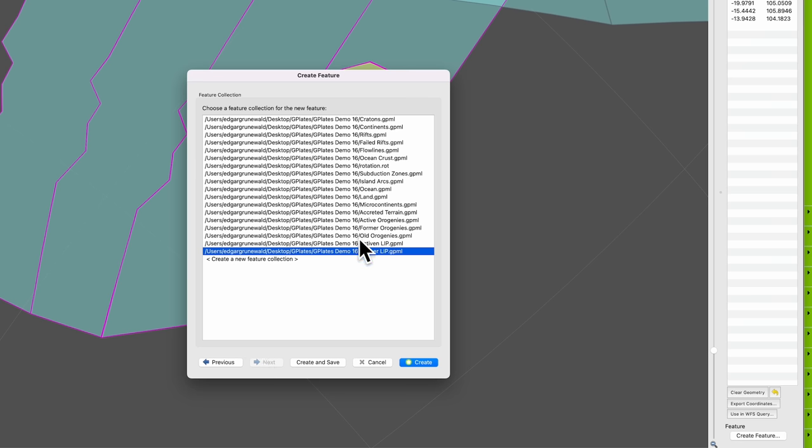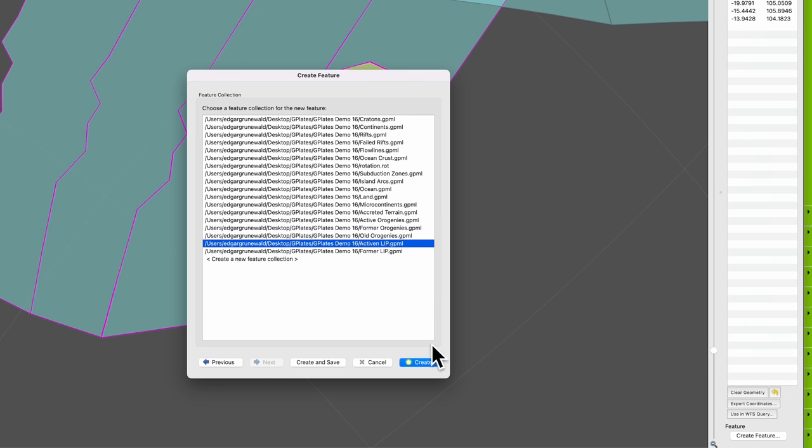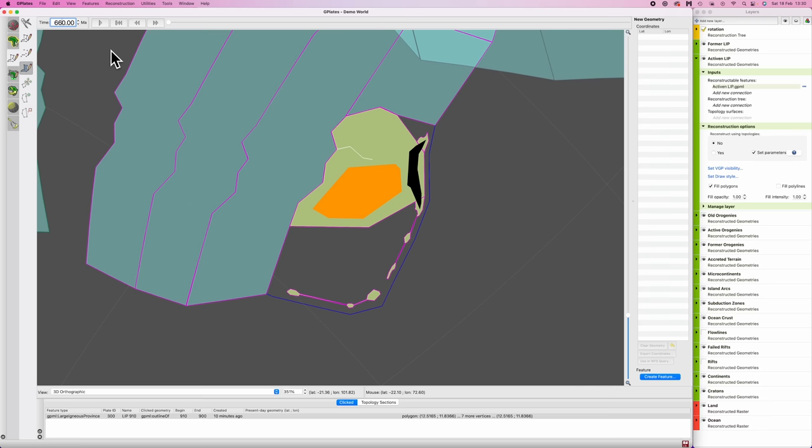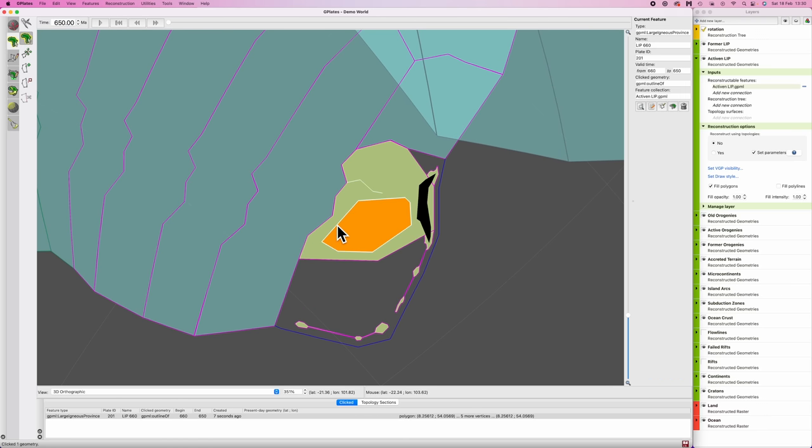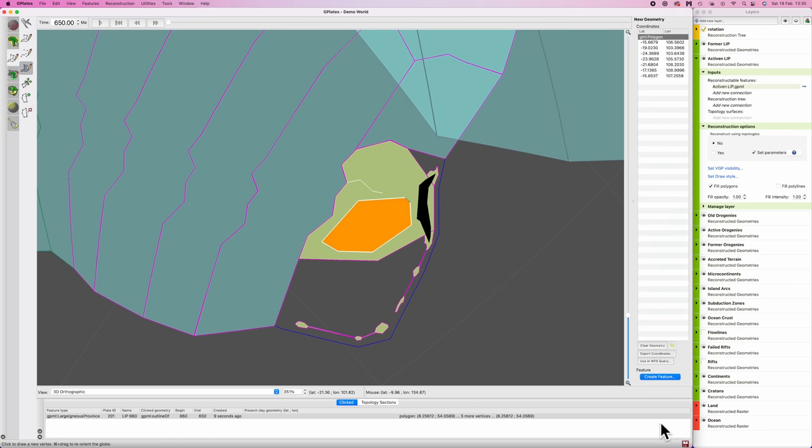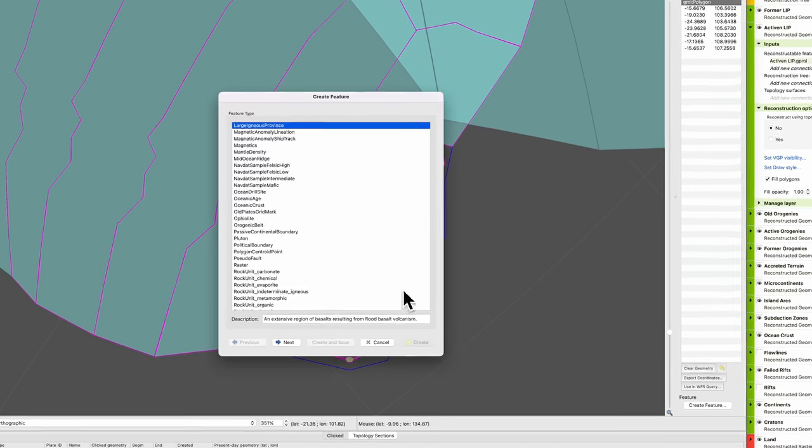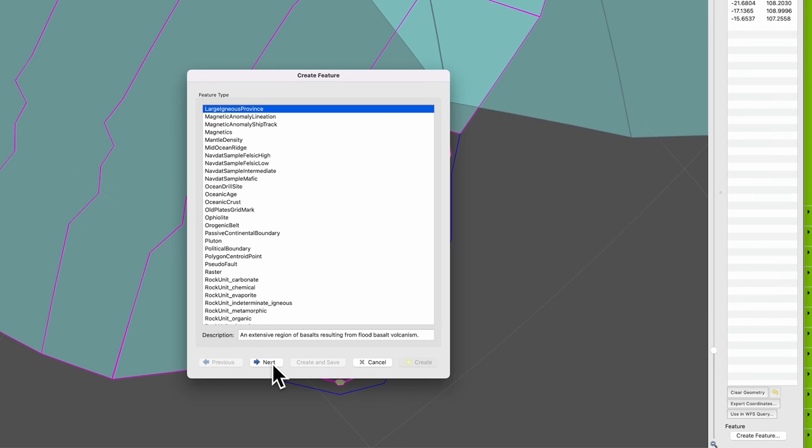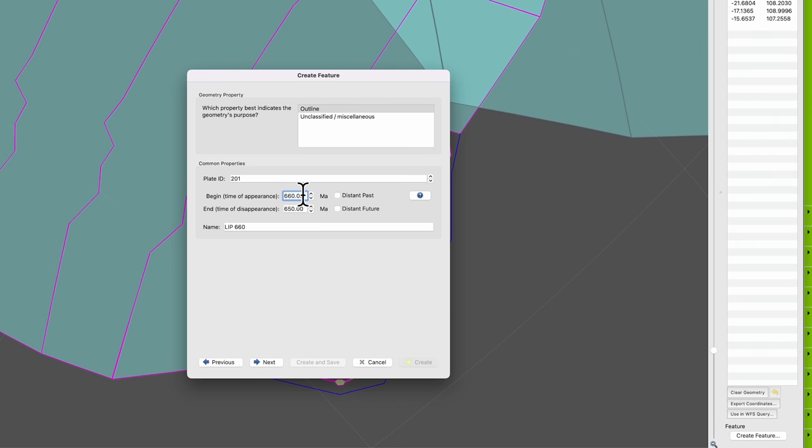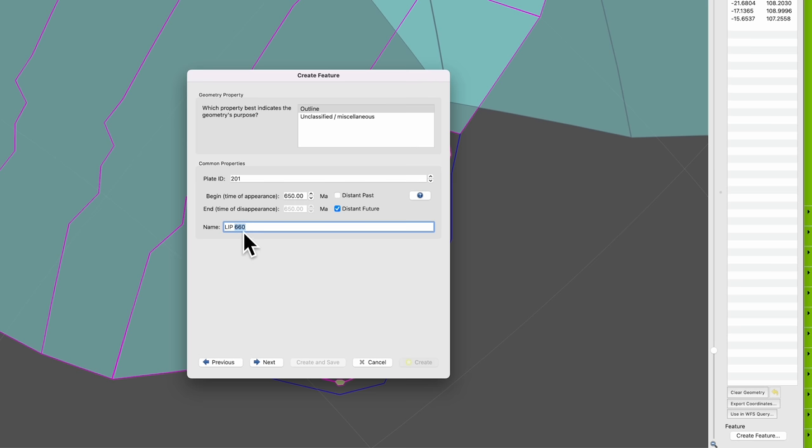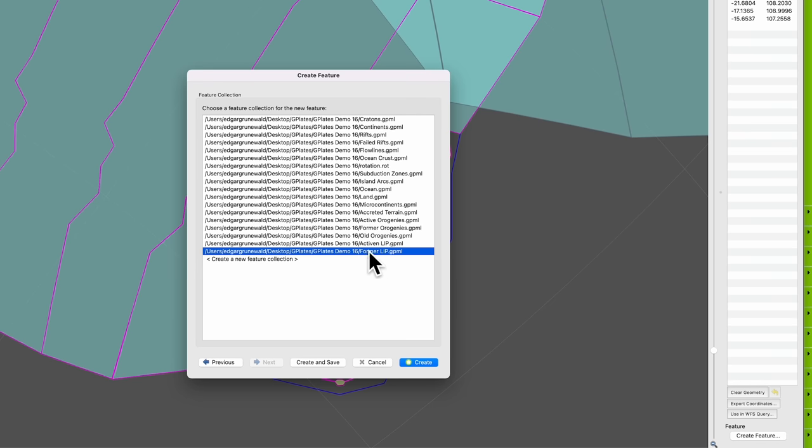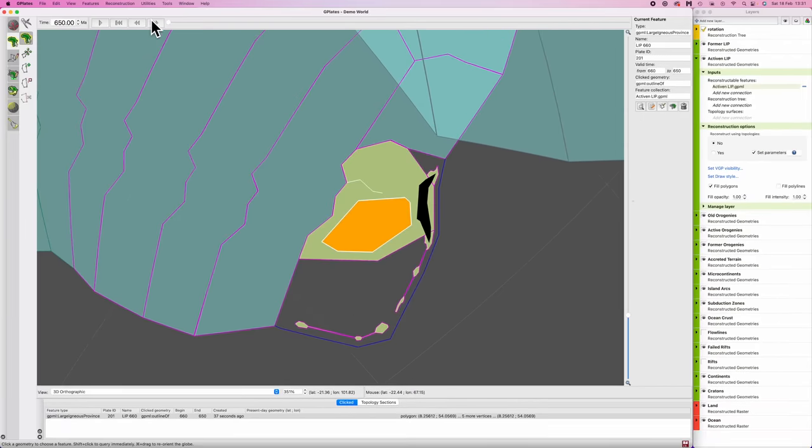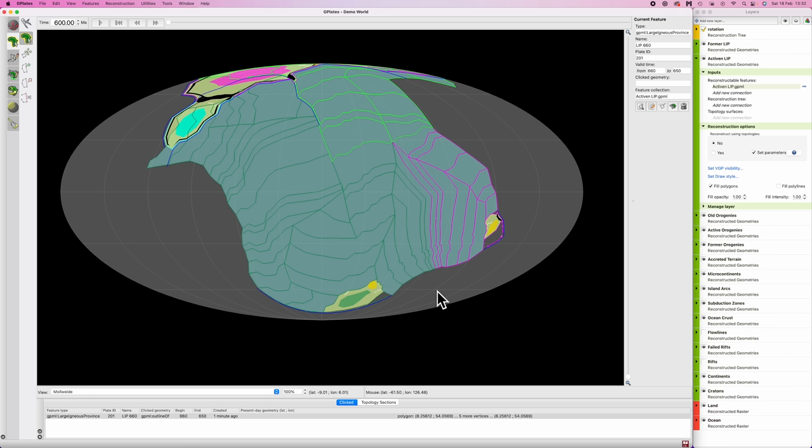Large igneous provinces. For 10 million years. F on the keyboard. Select the feature. Copy geometry. Create feature. Large igneous province. Begins life after it's active. So 650 in this case. Goes on to the distant future. And again, importantly, we'll keep the dating here to remind us of when it initially began. Next, next. And I'll put that in former large igneous provinces. Cool. All right. And that is basically it.